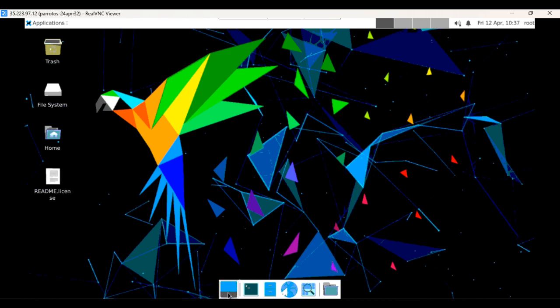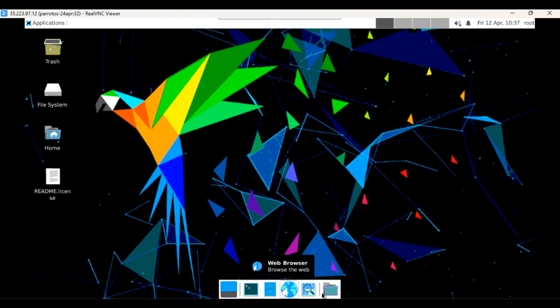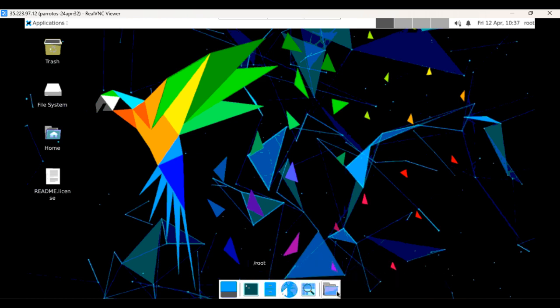Here you can find some tools already: file manager, window options, terminal, browser, application finder, and root option.